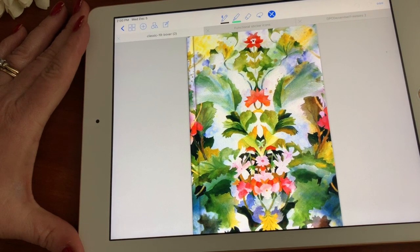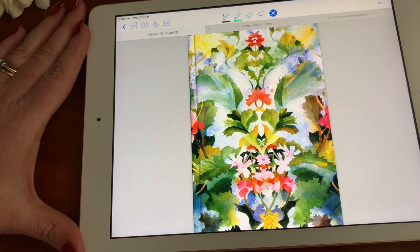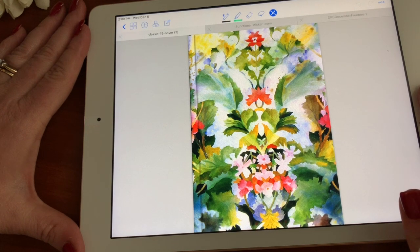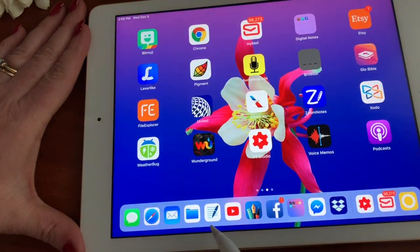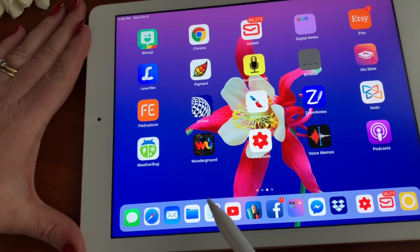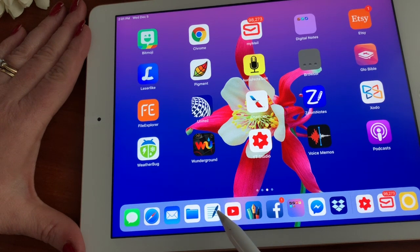Welcome back. I wanted to give you a sneak peek at the digital planning I've been doing lately, using a planner on the iPad. The application I'm using to view the planner is called GoodNotes. There are a variety of other applications you can use like ZoomNotes or Notability, but for my purposes I'm using GoodNotes. I find it's the easiest to use.